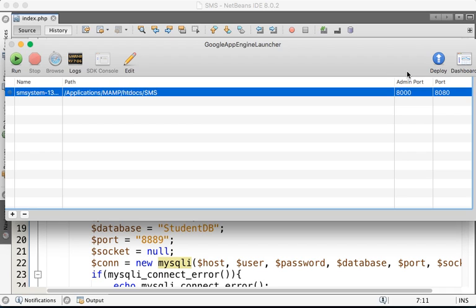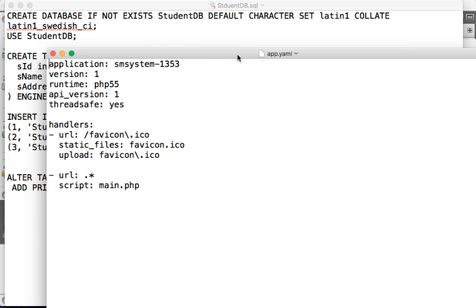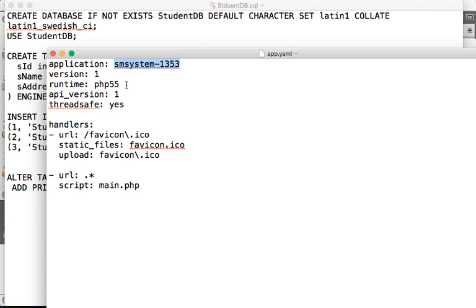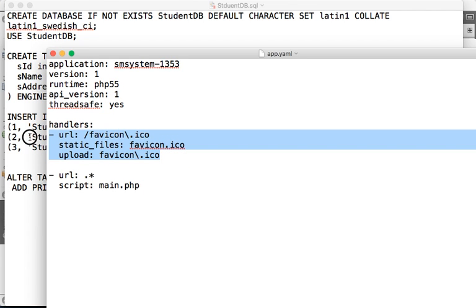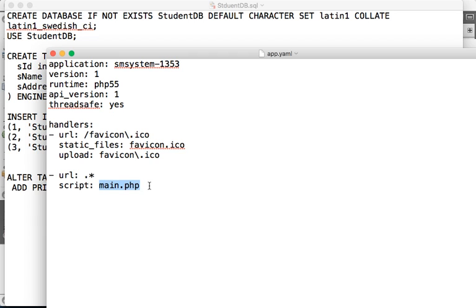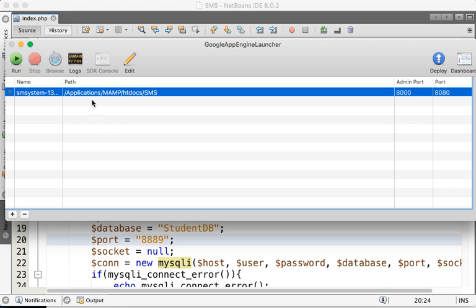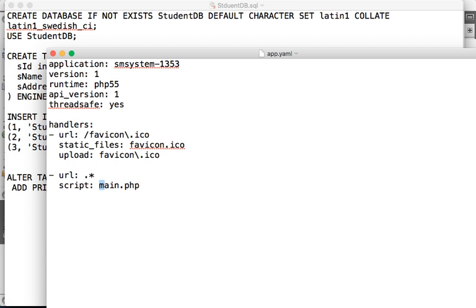However, this is important. Before deploying it to the cloud, we need to do the configurations. We need to edit the app.yaml file. So click on Edit to edit the app.yaml file. This is the ID of the application, this is the PHP version, this is the API version, and this section is for icons which we don't need — you can safely remove it. All the URLs are going to be mapped to main.php, but our file is index.php, not main.php. So we're going to change this to index.php.